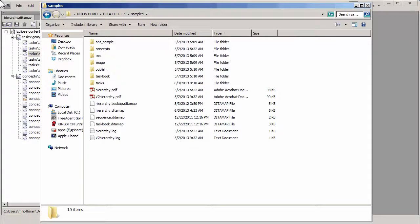Structured FrameMaker has the ability to work with DITA and DITA maps directly. In front of you, you see FrameMaker 11, and we have an open DITA map called DITA map hierarchy.